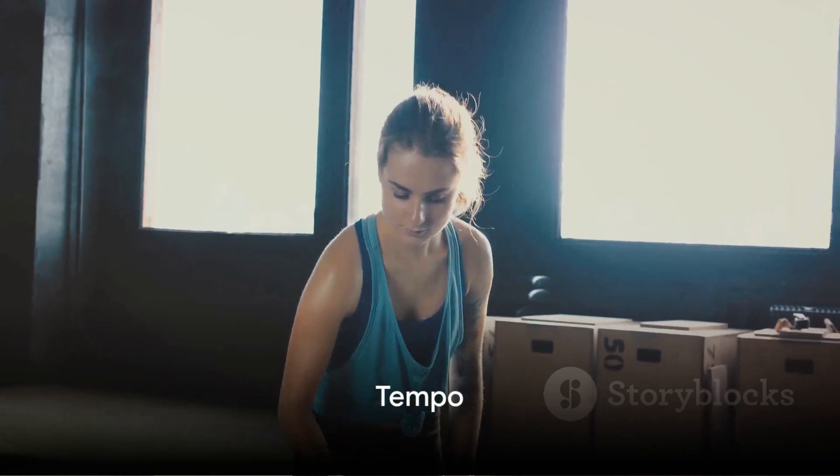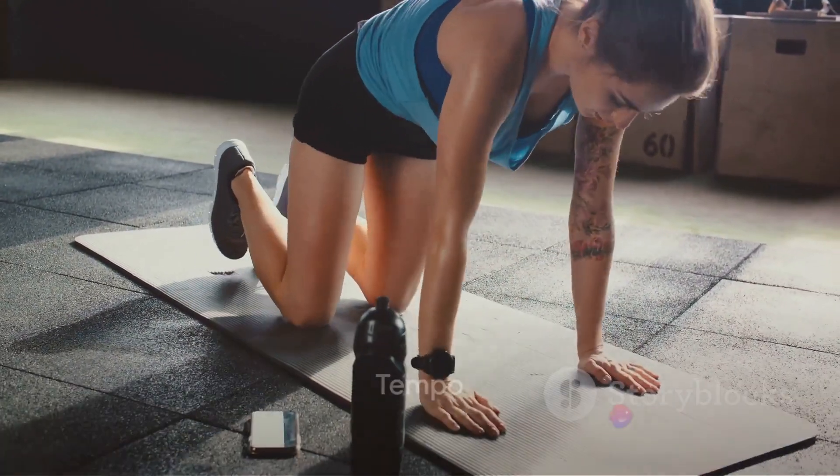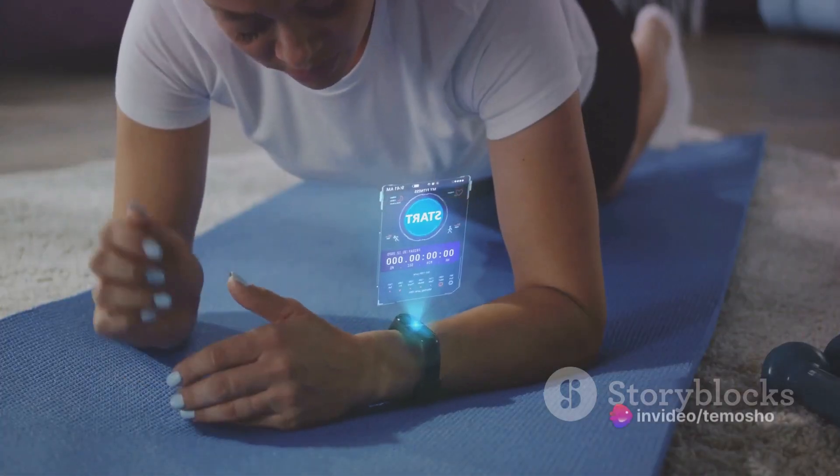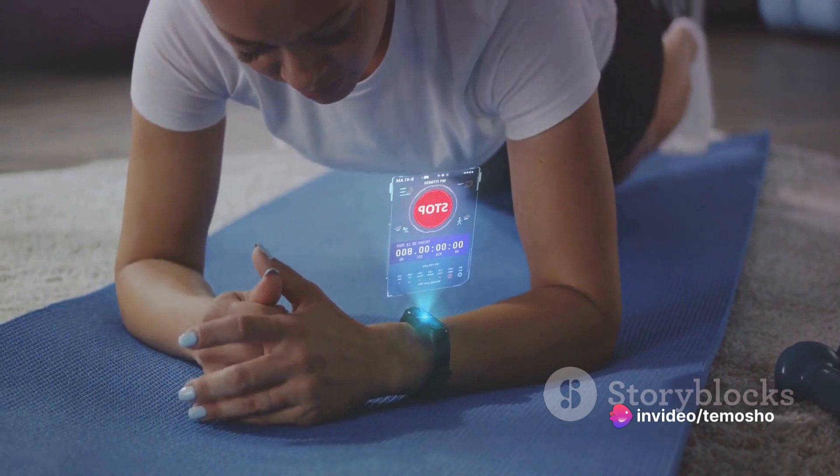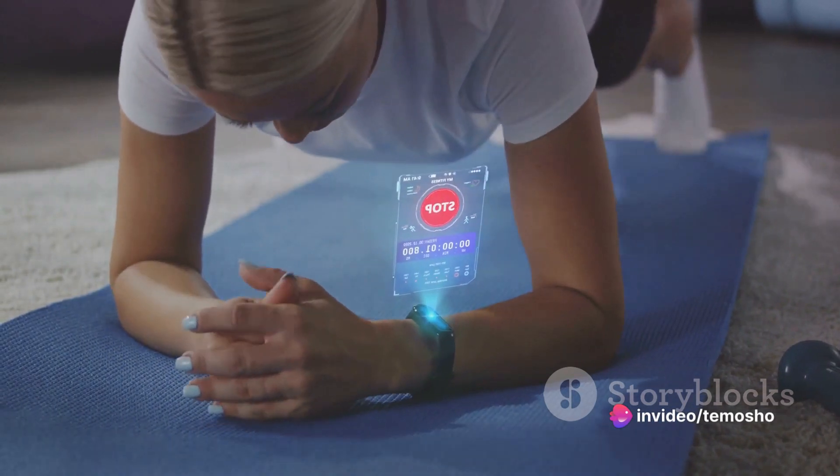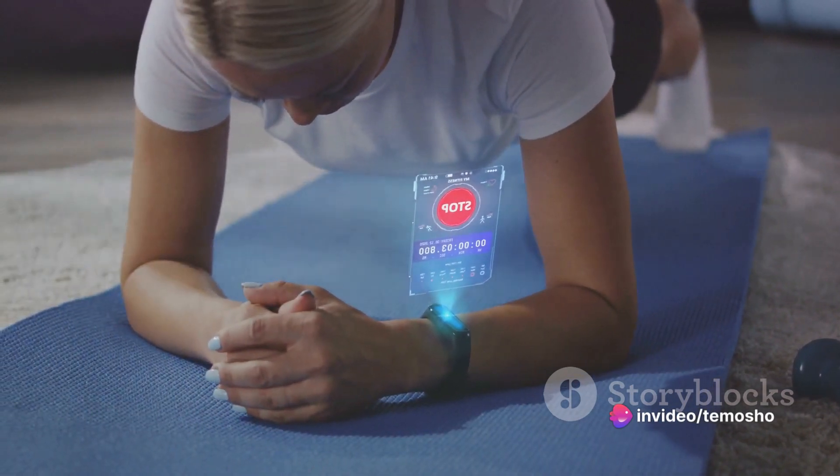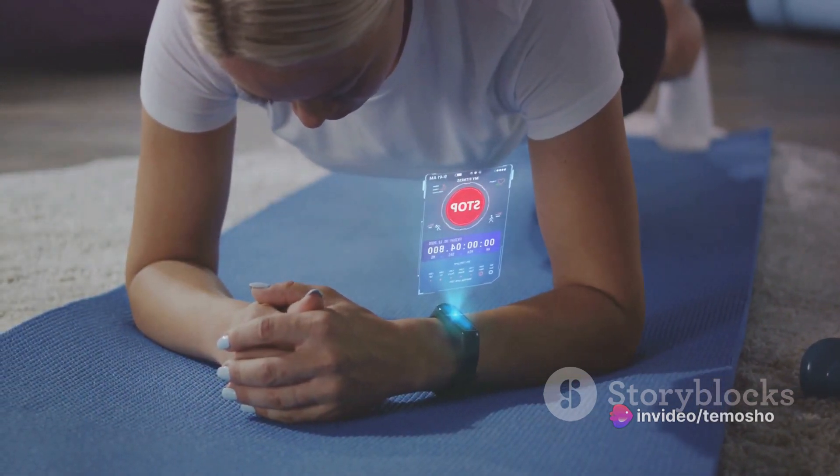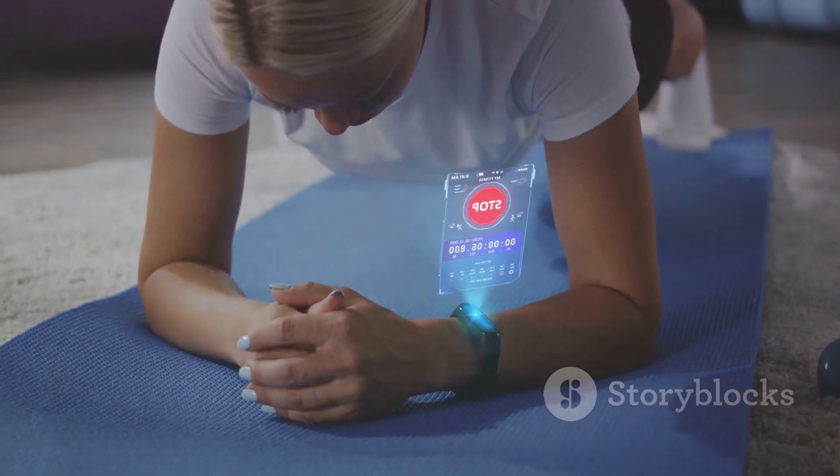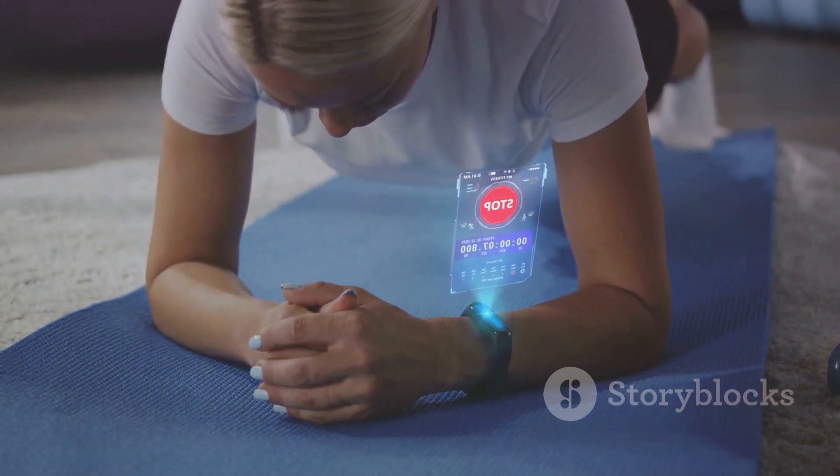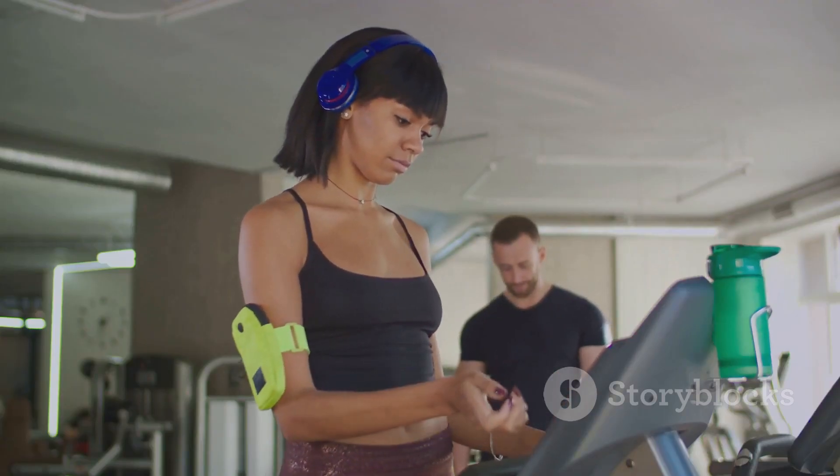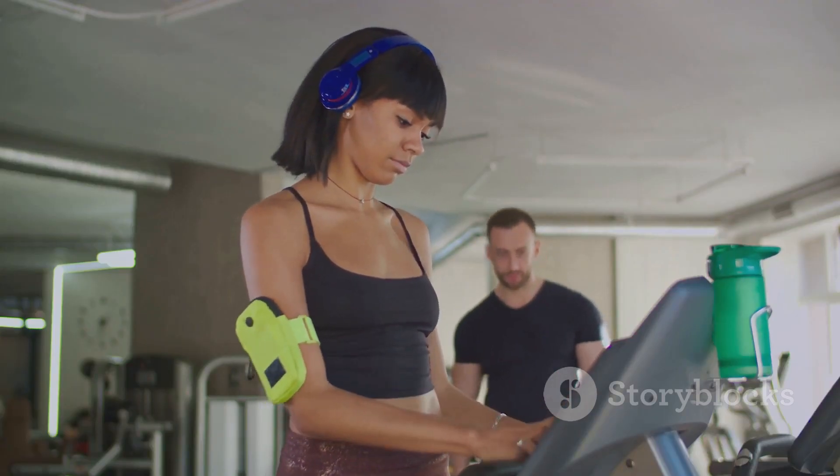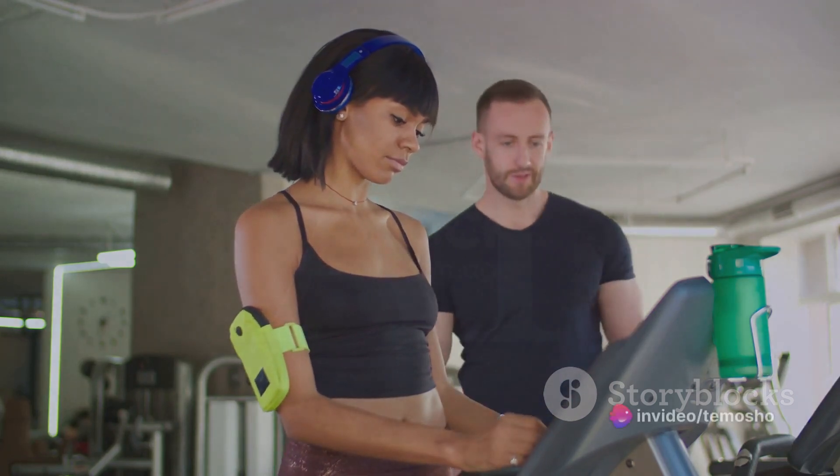At number five, we have Tempo, an AI-powered fitness app. Tempo uses 3D sensors and AI to analyze your movement during workouts, providing real-time feedback to help you improve your form and prevent injury. This tool brings fitness and AI together for a personalized workout experience.